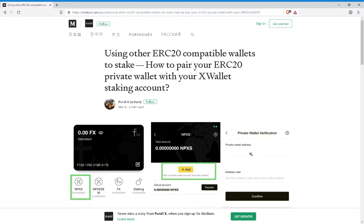that it will be non-refundable, so you will not be getting it back. However, as stated in this article and by Pundi X, it should be less than 100 NPXS to verify your account.